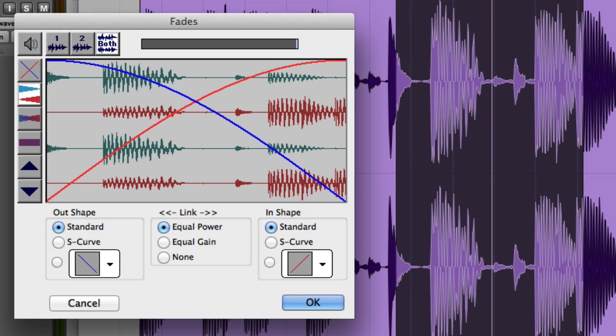And the Fades dialog box will appear. Here you can choose separate in and out fade shapes. Then click the speaker icon to audition the fade.